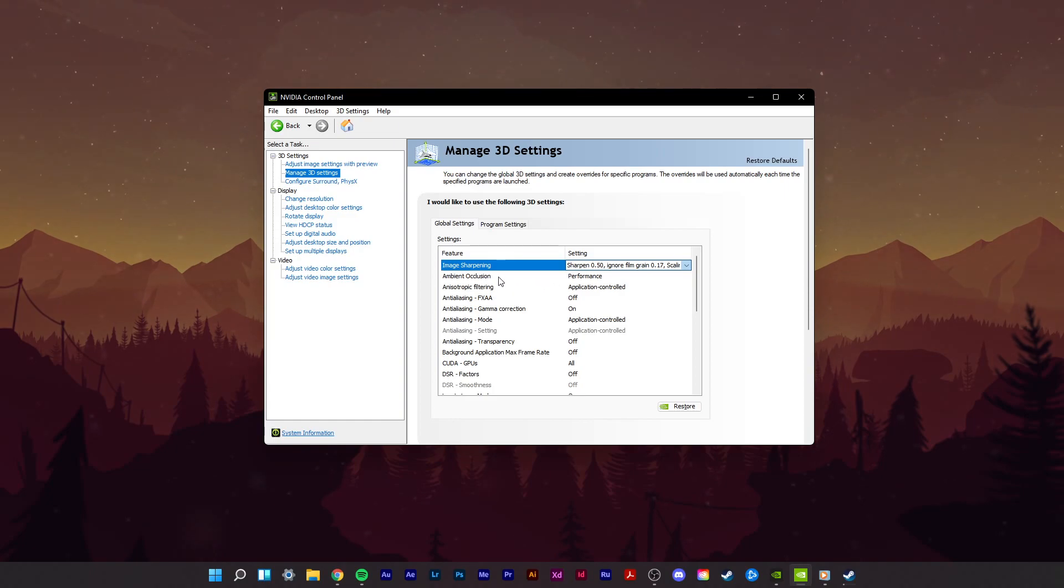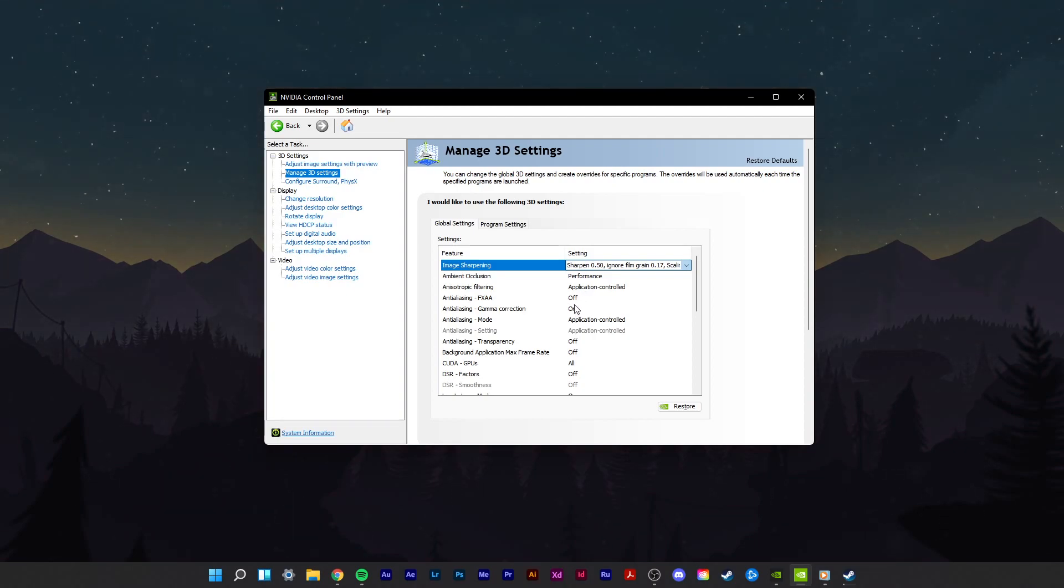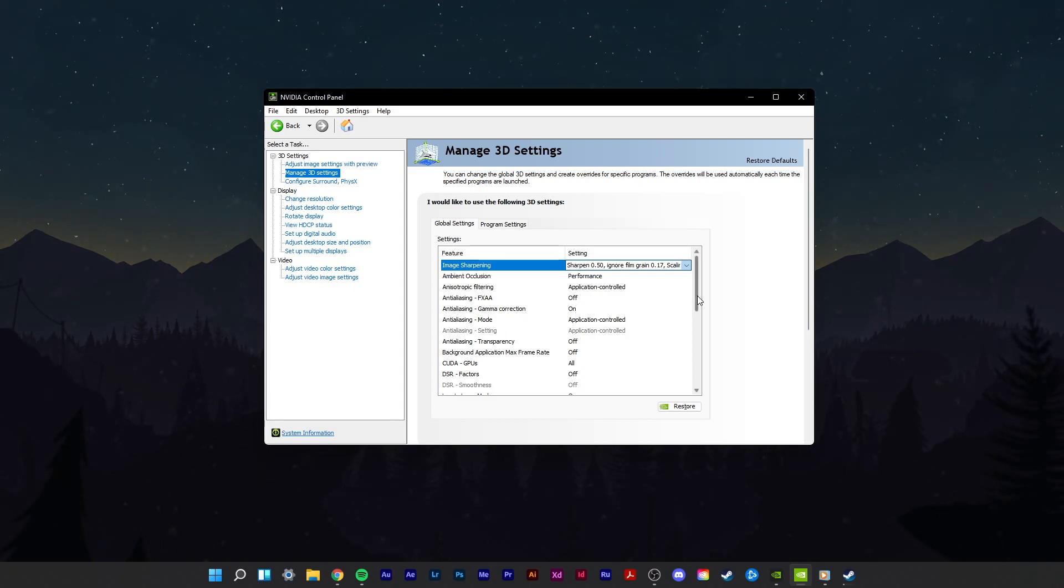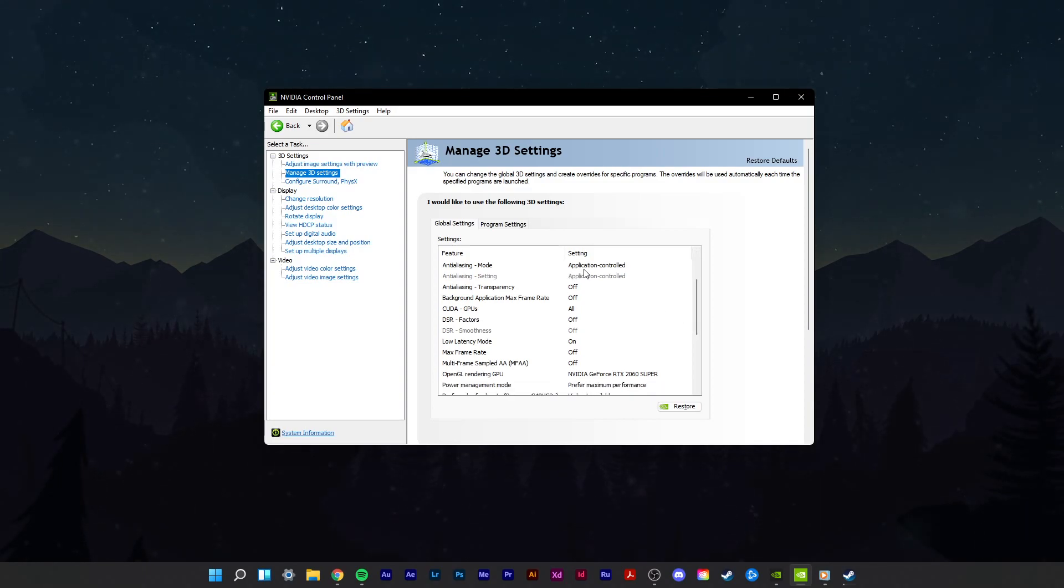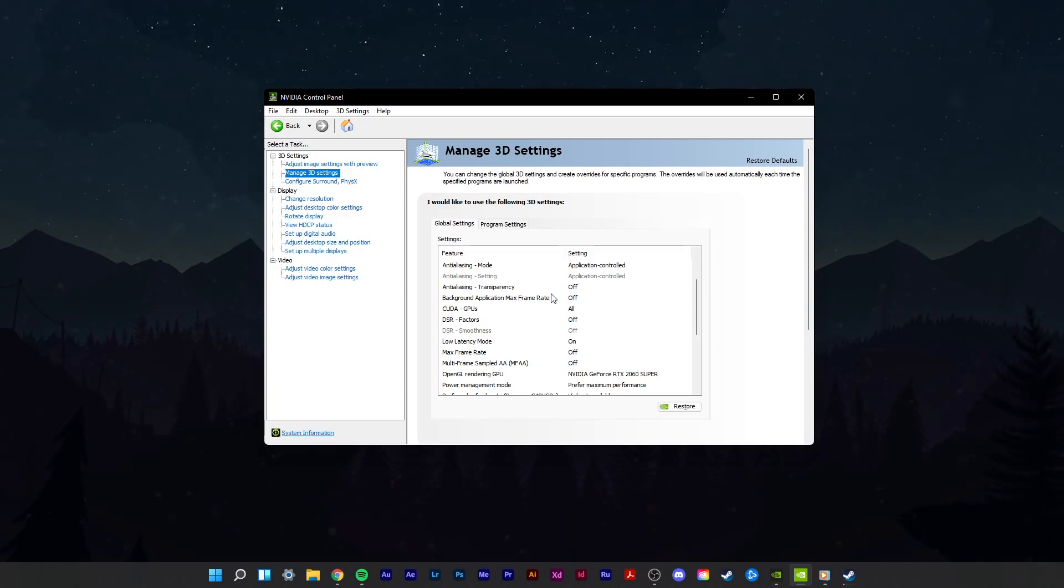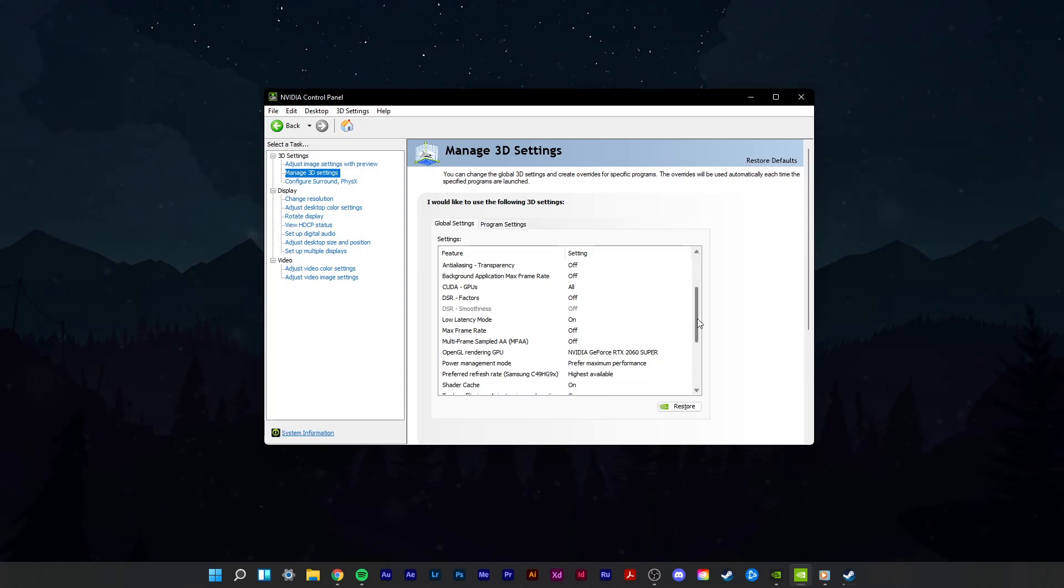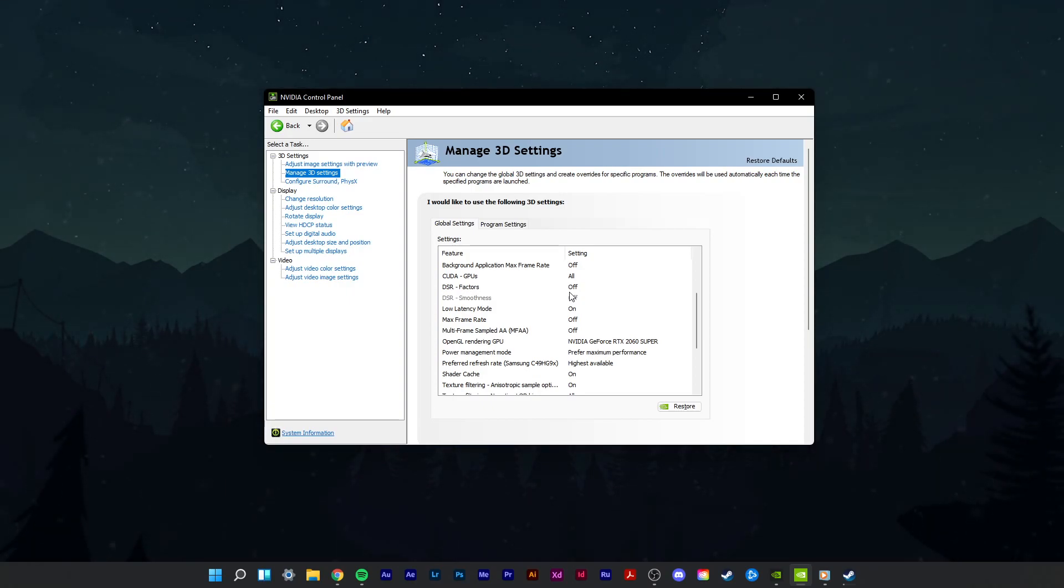Set Ambient Occlusion to Performance. Anisotropic Filtering to Application Controlled. Turn Anti-Aliasing FXAA to Off. Enable the Anti-Aliasing Gamma Correction option. Anti-Aliasing Mode should be set to Application Controlled. Anti-Aliasing Transparency should be turned off. CUDA GPUs should be set to All. Set the Dynamic Super Resolution option to Off, unless you prefer to upscale your in-game render resolution.